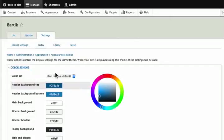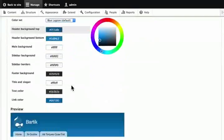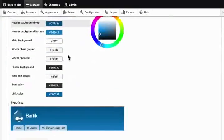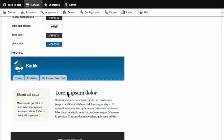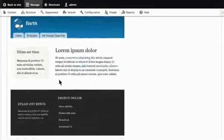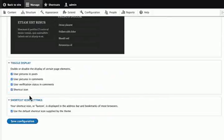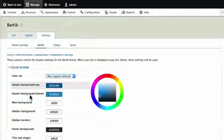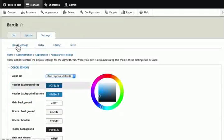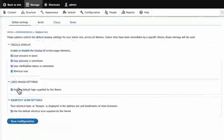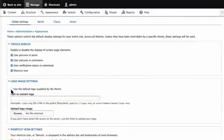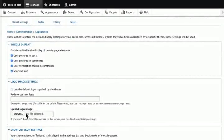We can update the color scheme here for Bartik by choosing a different one. Or even manually choose the colors on our own. This will give us a preview. We can also toggle the display for some of these on our site. Scroll back to the top and click on global settings. Here, we can change the logo of our site, give it a custom path or even upload a new one.